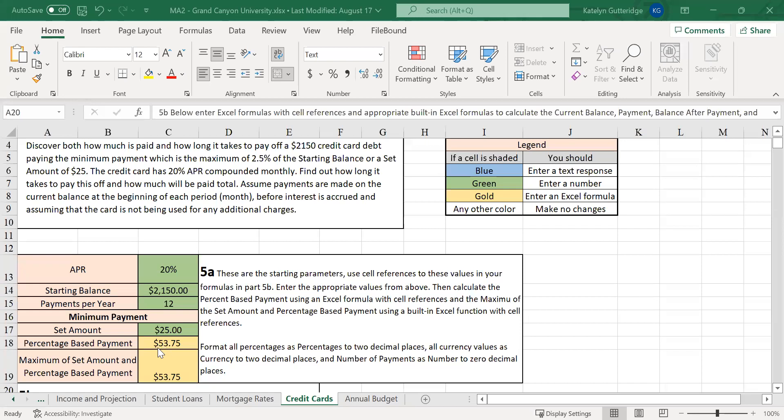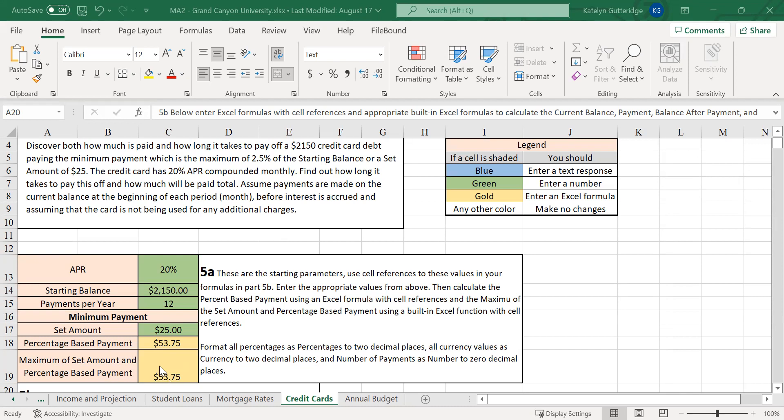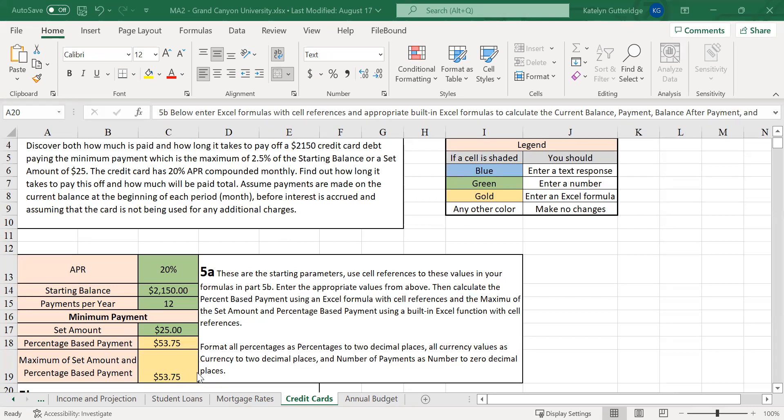So I used an Excel formula to calculate my percentage-based payment, which was the percentage given to me in the problem, that 2.5% times my starting balance. And then I found the maximum using the max function of that amount and my set amount. So then my minimum payment is going to be the $53.75, because that was the larger amount between my percentage-based payment and my set amount. So my payment for my credit card will be $53.75. It is going to be that amount in C-19.